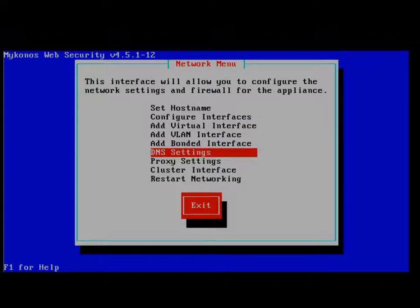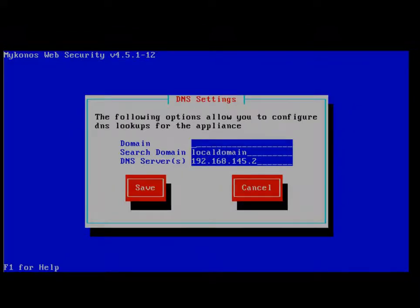Our DNS settings, when we do the restart networking, if we've set up the DHCP option, will auto-fill. Otherwise, you have to come in and put in manually the DNS server IP address.